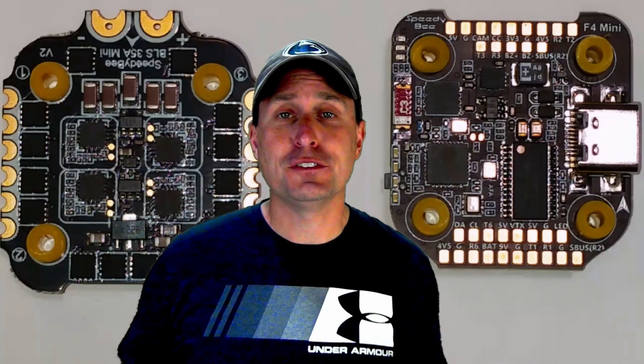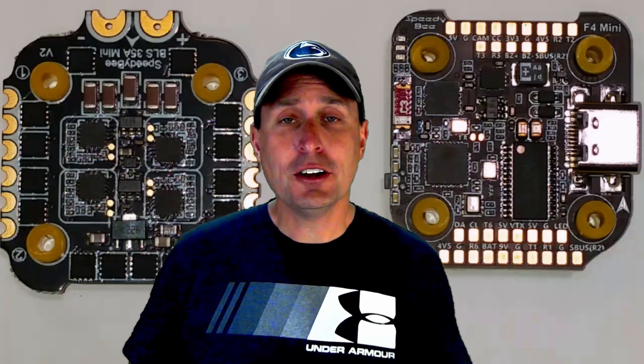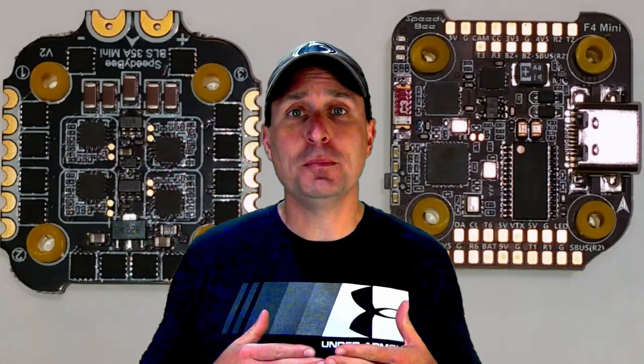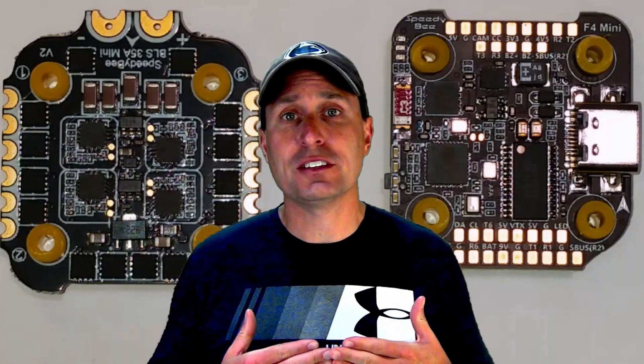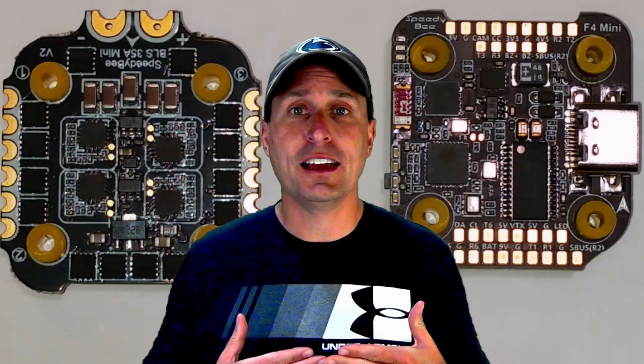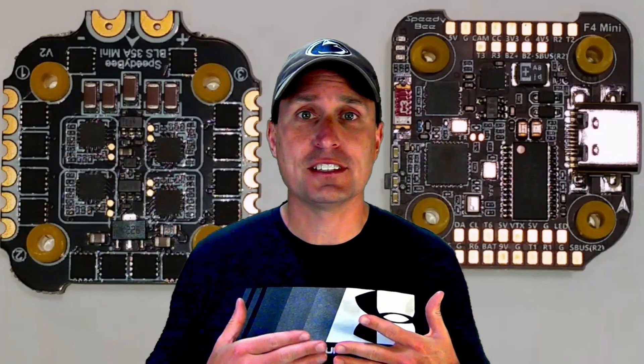So hopefully this helps. Here they are live in the flesh. I'm going to go ahead and load this up on a five inch race rig that I have, and we're going to put it to the bones, give it a test, see how she does on black box.